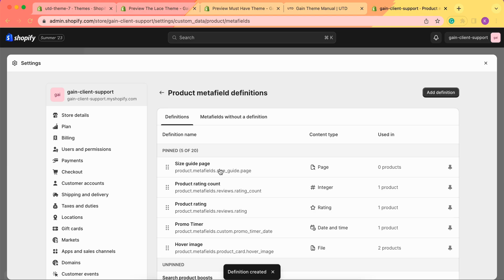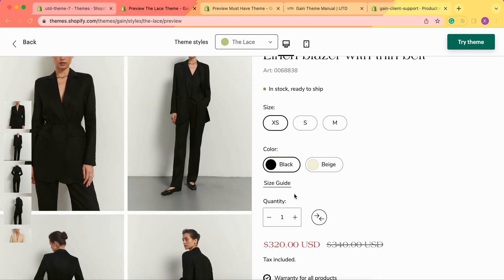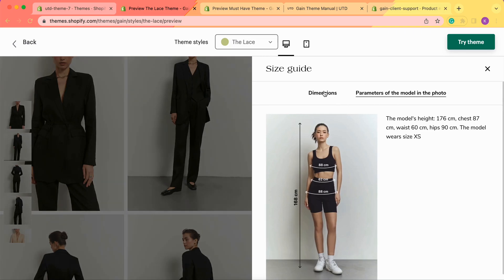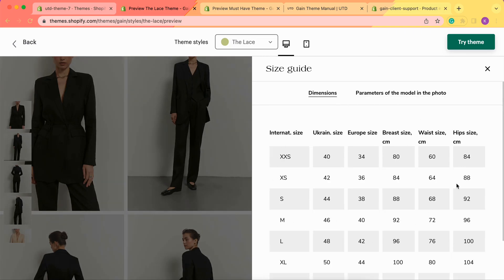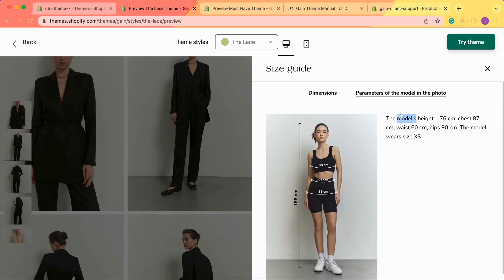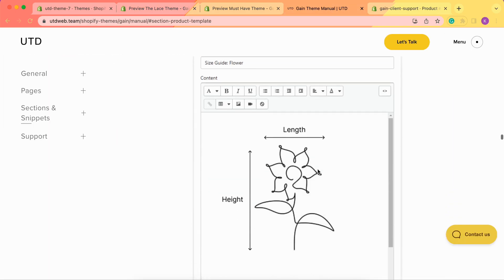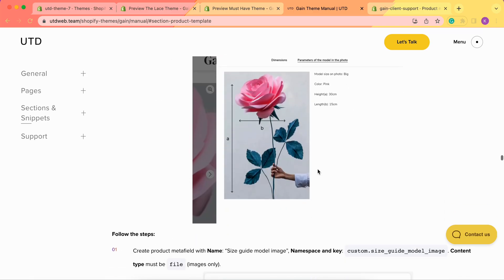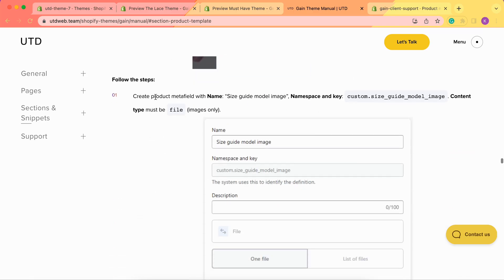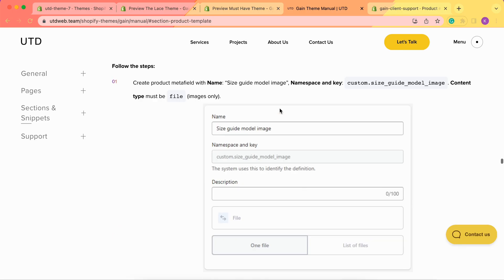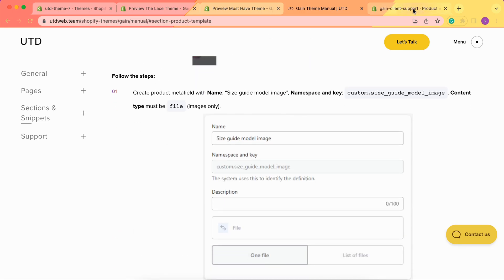By creating this metafield 'Size Guide Page', we created this section only. If we want to add the model's info and the model's picture, we need to add two new metafields. In our theme manual, we can see those additional metafields: 'Size Guide Model Image' and 'Size Guide Model Info'. Now let's do this and then we'll start customizing our size guide page.